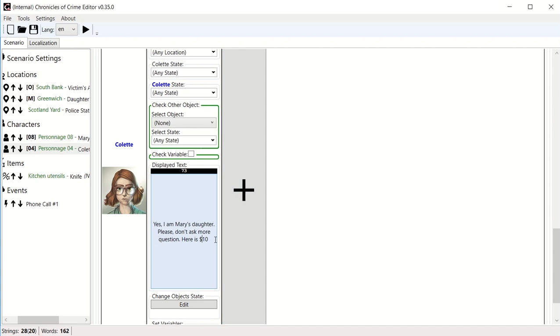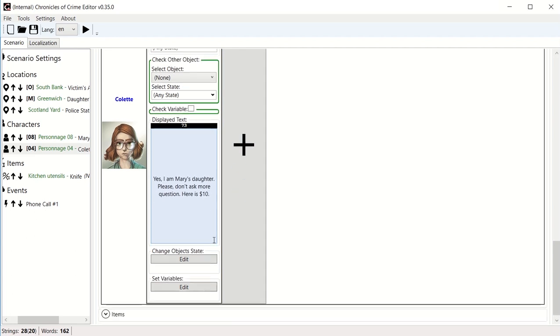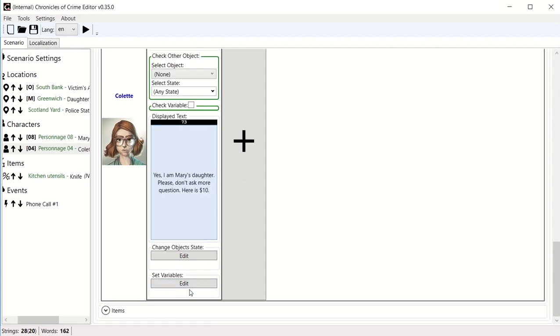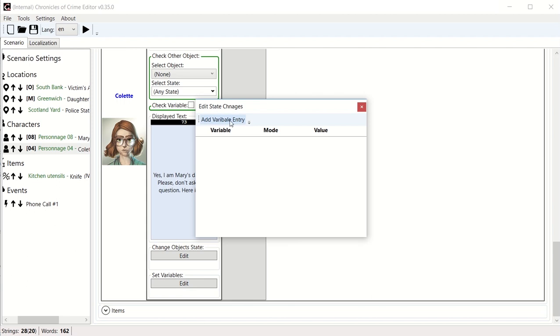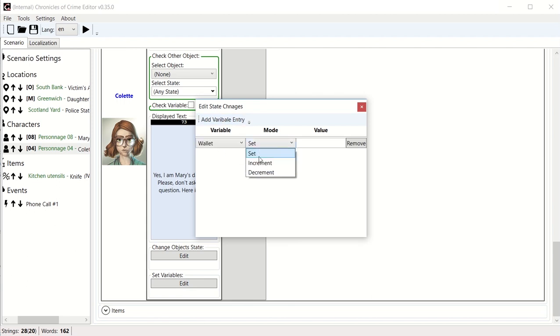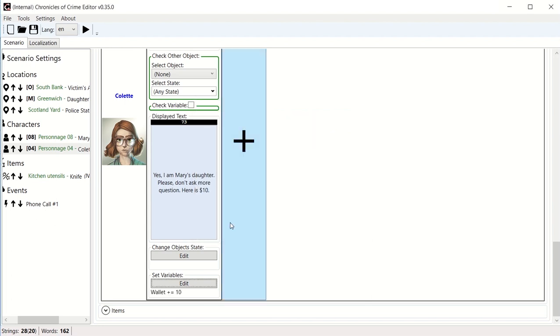And let's say that what we want to do after we read this is that we basically set variable, add entry variable, and we're gonna pick our wallet and we're gonna say that it's gonna increment by ten. And so the result action of this will mean that after we ask Colette about herself, we can increment the variable value by plus ten.